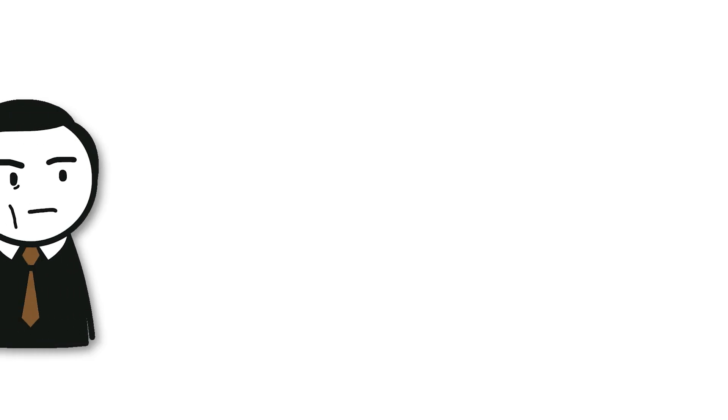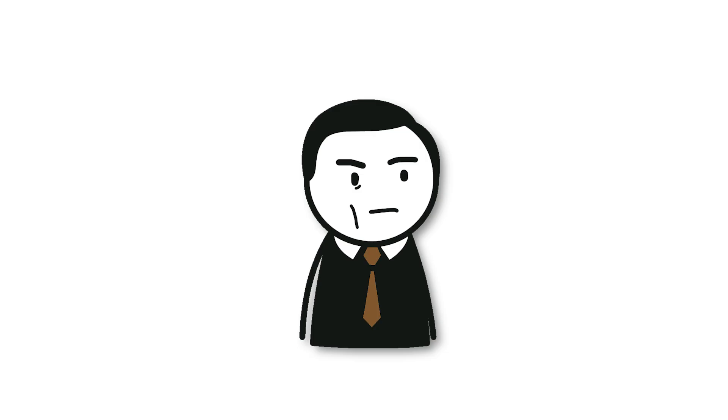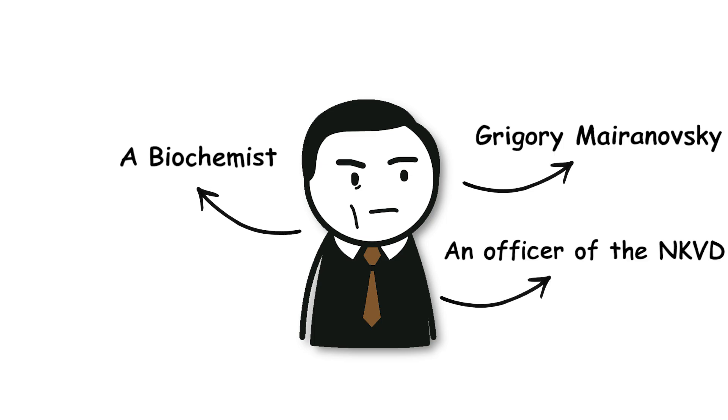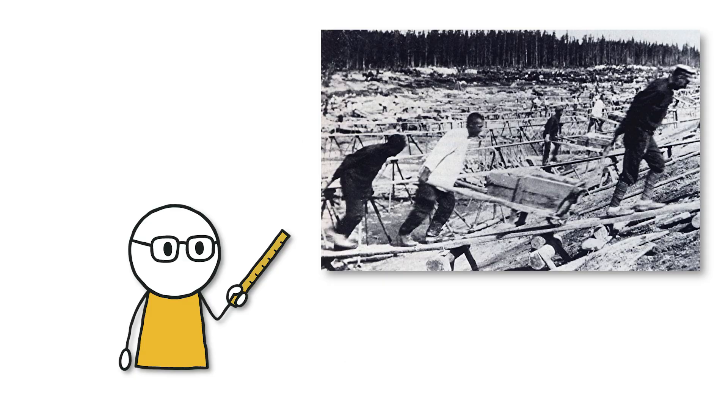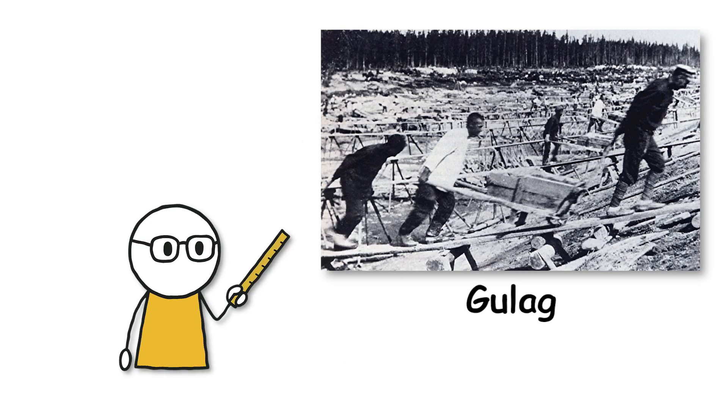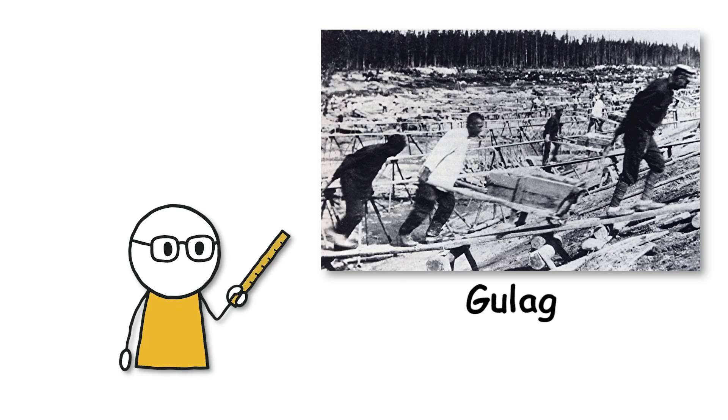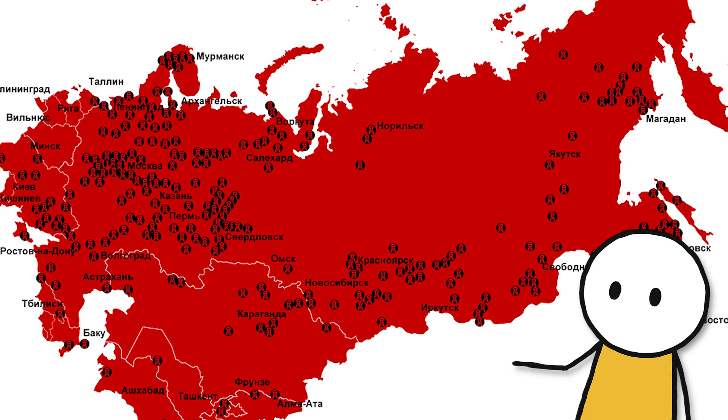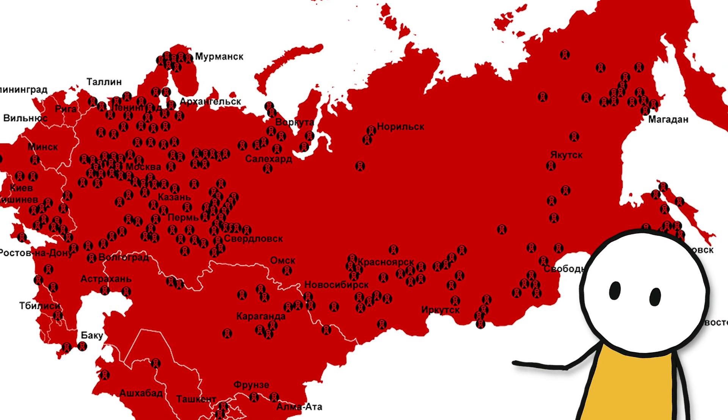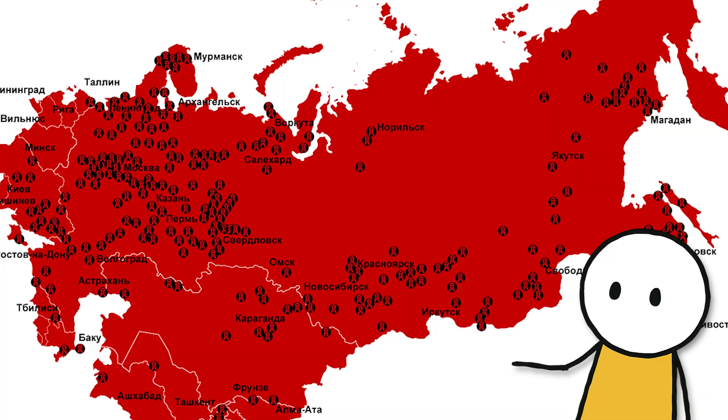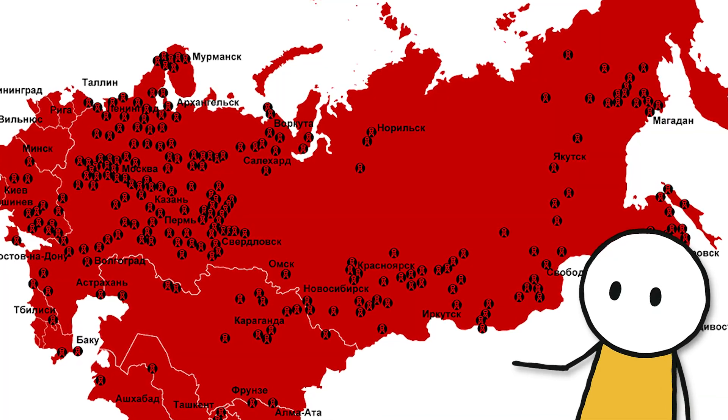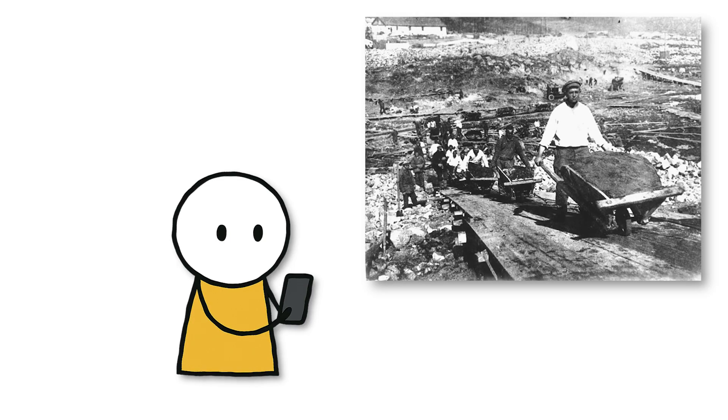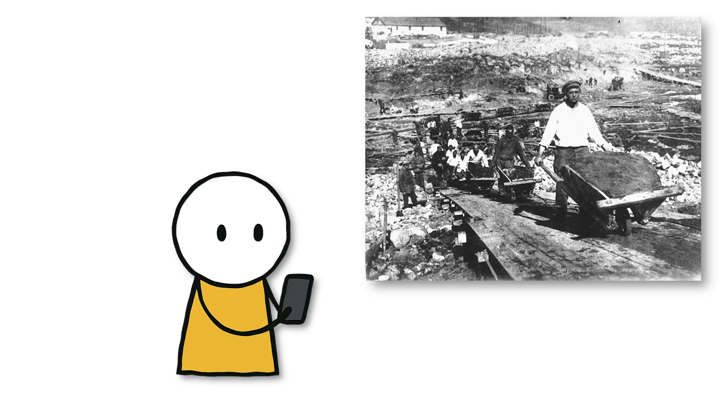The person in charge and main director of the experiments was Grigory Marinovsky, a biochemist and NKVD intelligence officer. The experiments mainly took place at gulag concentration camps scattered across Soviet territory. Looking at a map, one could see red dots, places where thousands of political prisoners were detained and forced to perform hard labor regardless of gender.